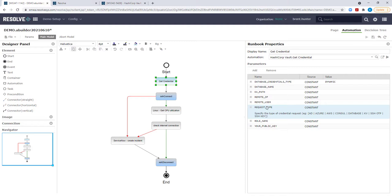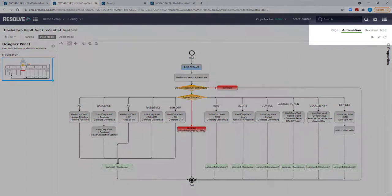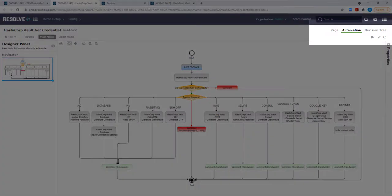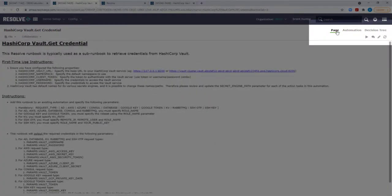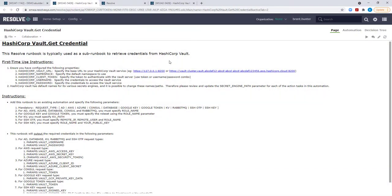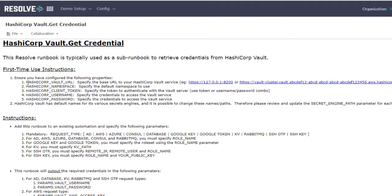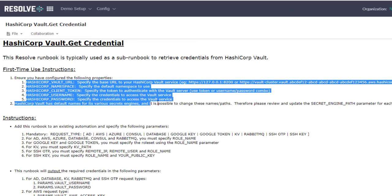Before I configure this runbook, let's open it up and see what's in it. As with all Resolve runbooks, there is a page or presentation layer to the runbook that provides some basic instructions on what is needed to be configured as a one-time setup. First-time instructions such as creating several properties to store the vault URL, namespace, and username, password, or client token.